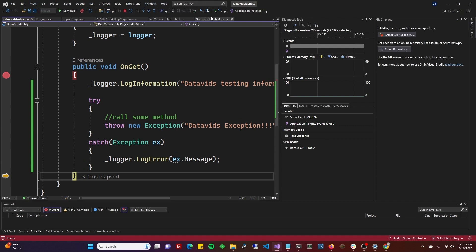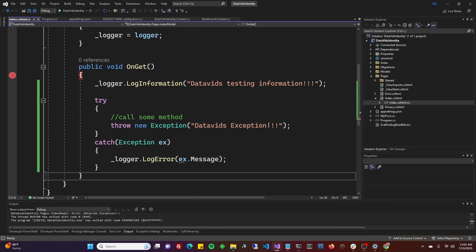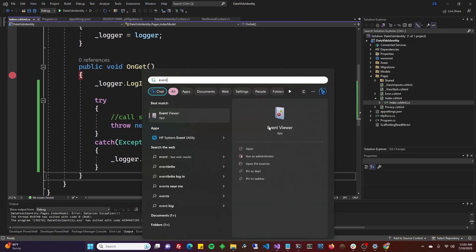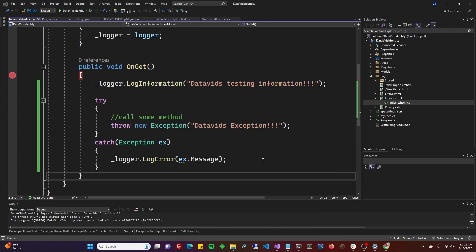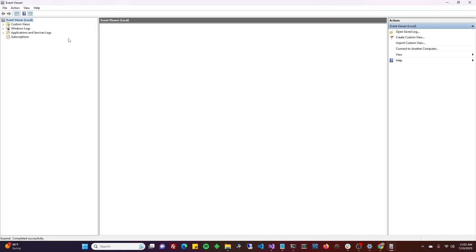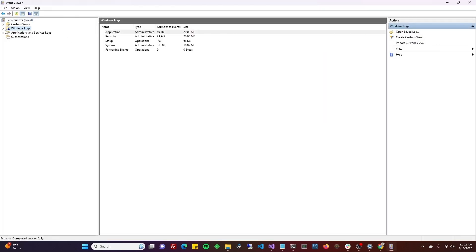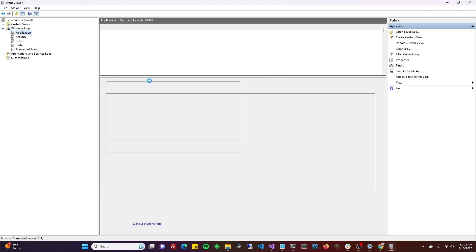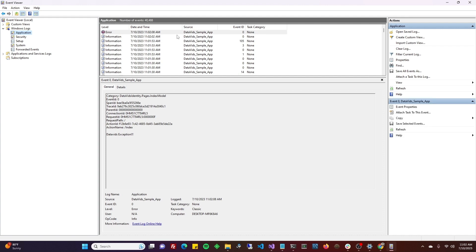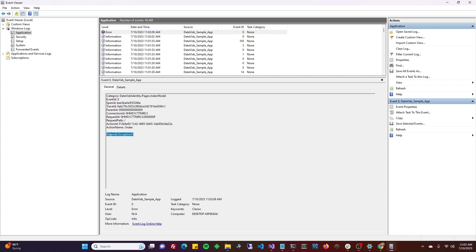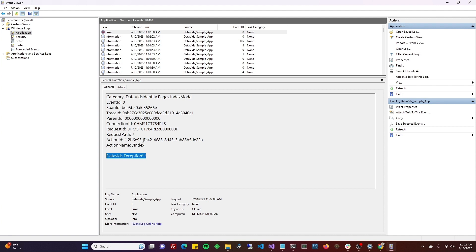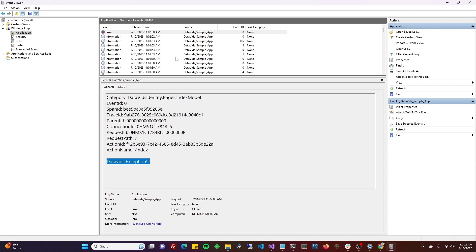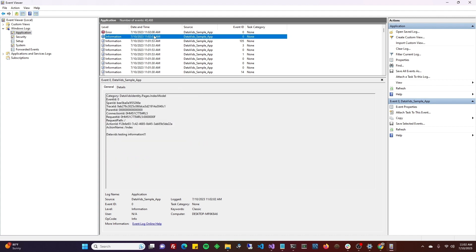We've hit our breakpoint. We'll log the information, we'll throw an exception, catch that exception, log it. Okay, we're all done with that. Now let's go back to our event logs. Hit start, type event, go to your event viewer, go to Windows logs, expand that, click on application. Right at the very top, the most recent thing we did was the error—DataVids exception. And one below it is the information 'DataVids testing information.'